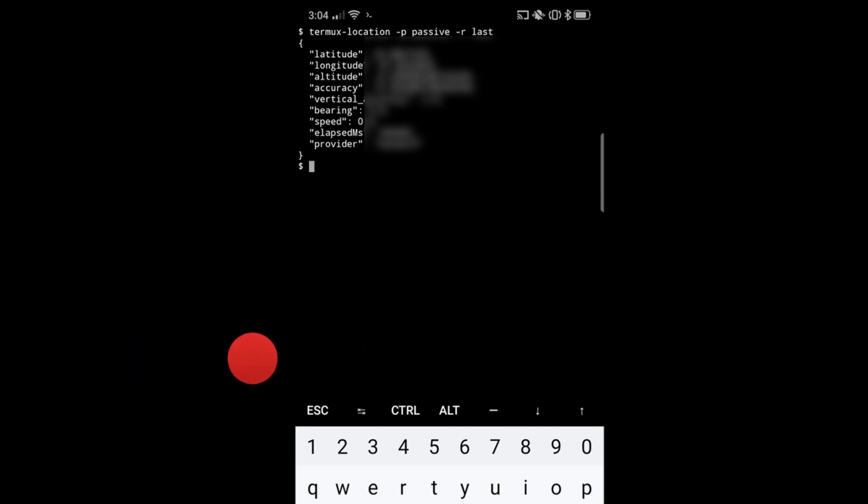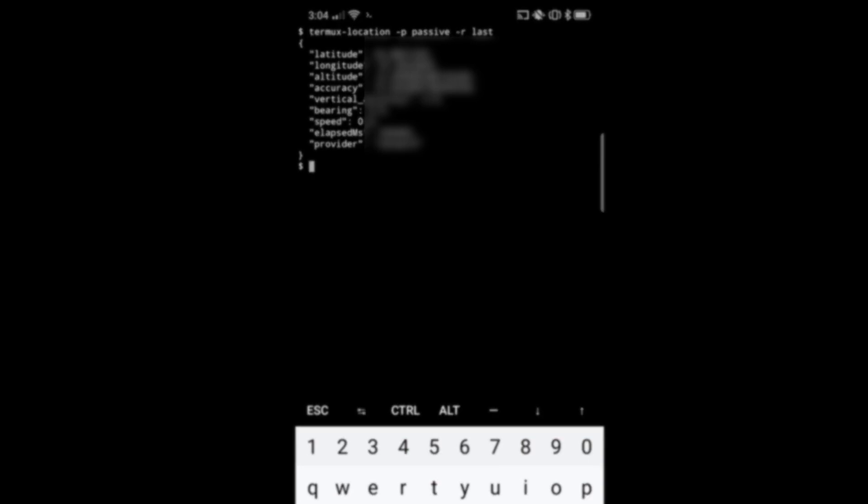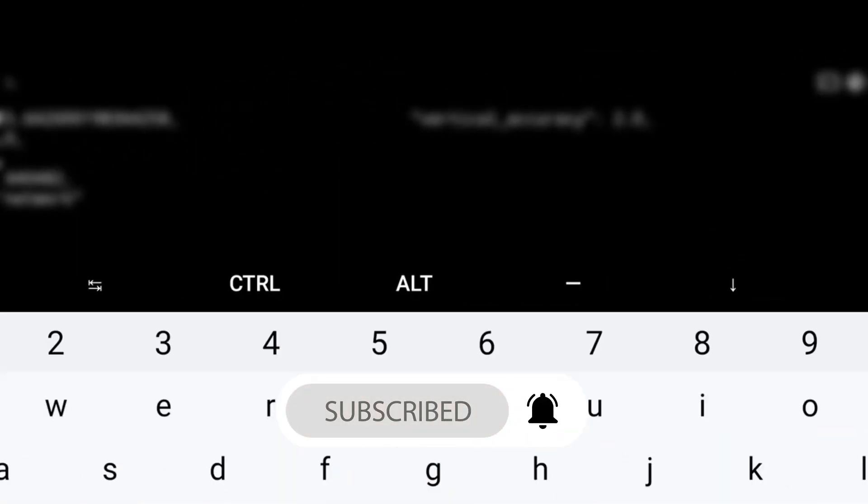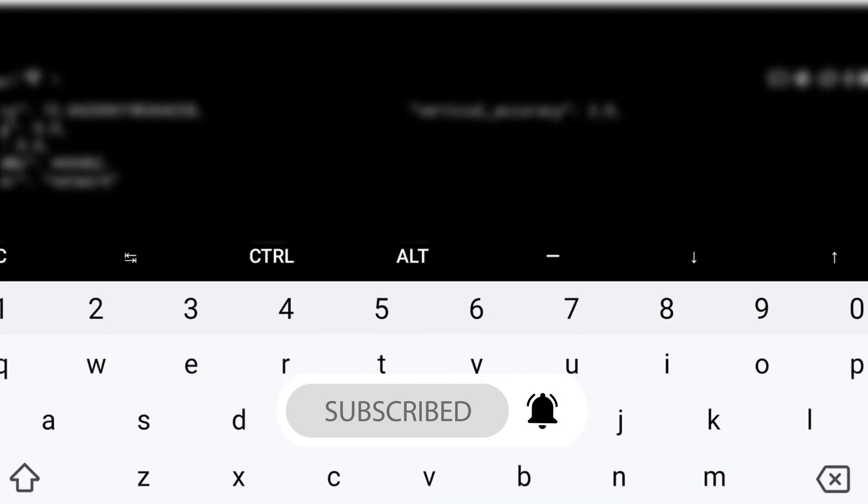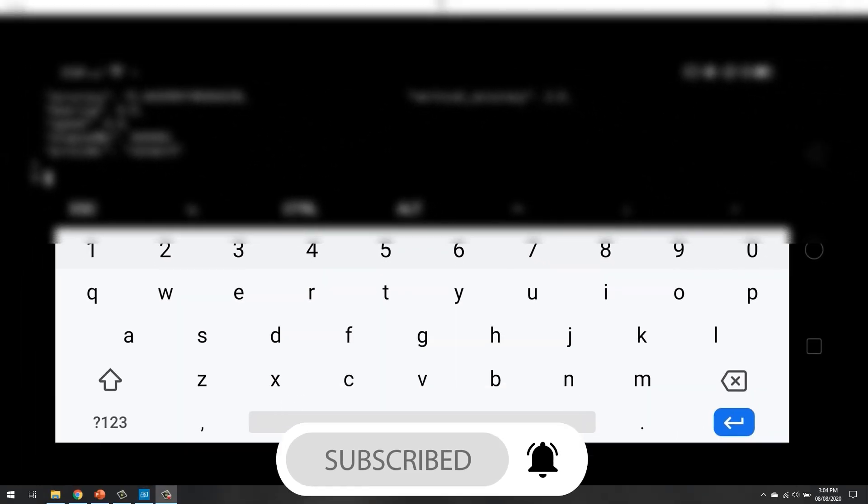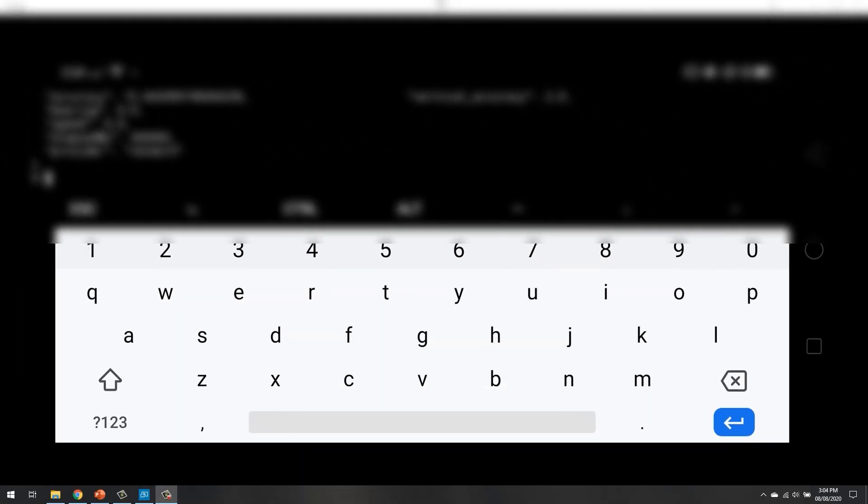So it's showing our latitude, longitude, latitude accuracy, vertical accuracy, and the other details as well, and also showing us the provider. You can see, this is how location command works.